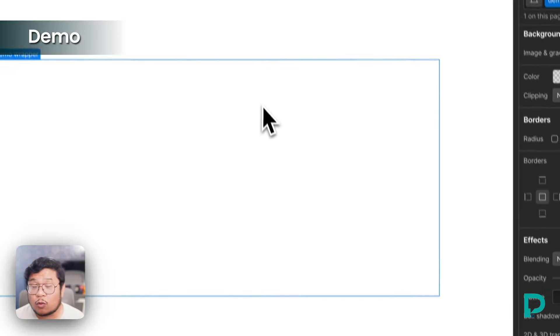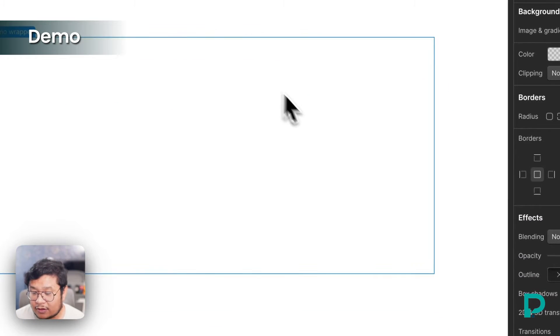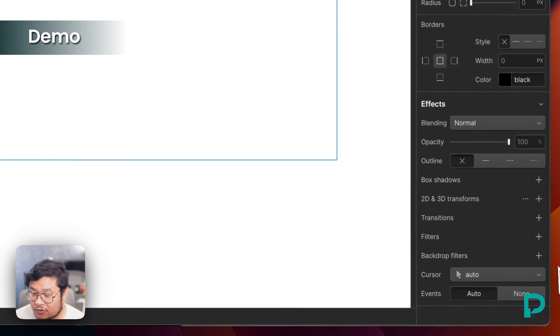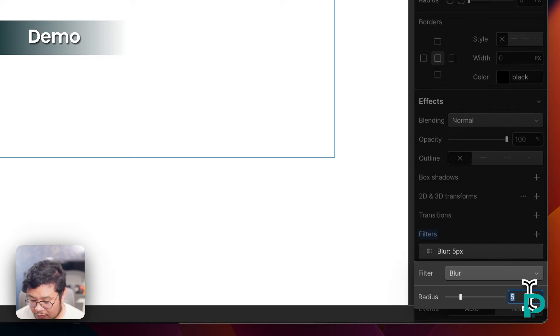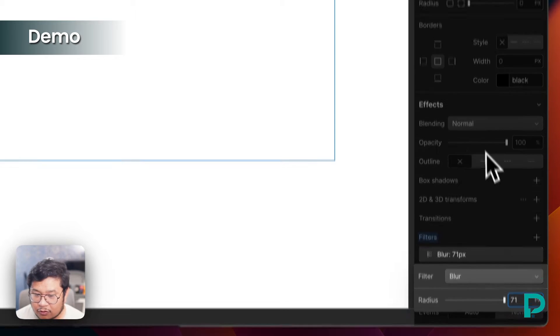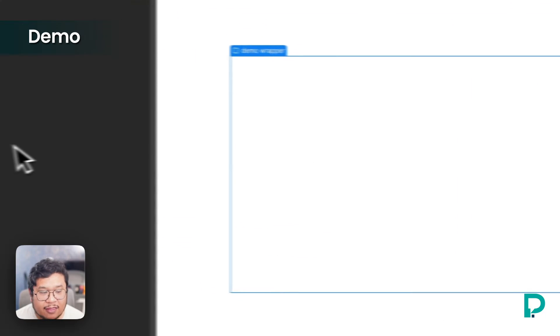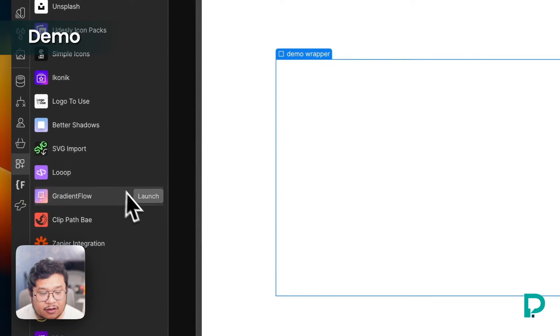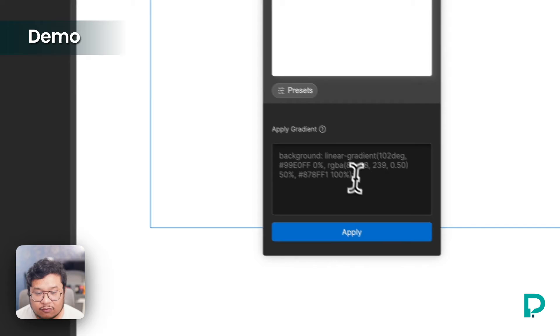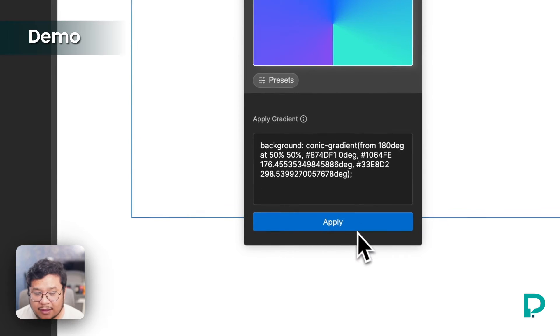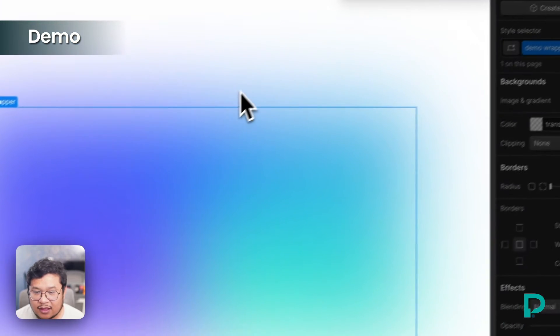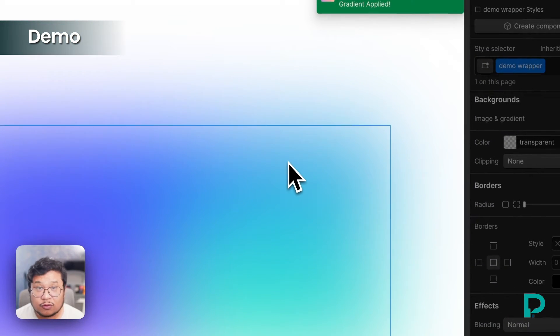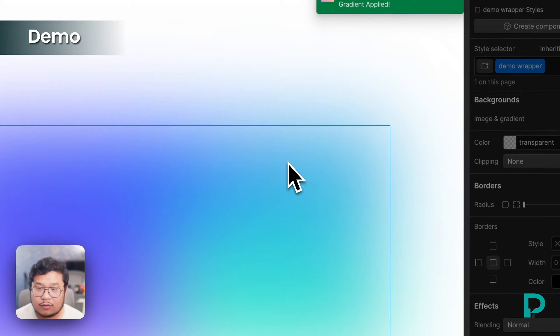So the workaround for this is to add the filter first. So I'm going to put 71 for the blur and then go to gradient flow and paste in my CSS. And there we go. So there is the workaround.